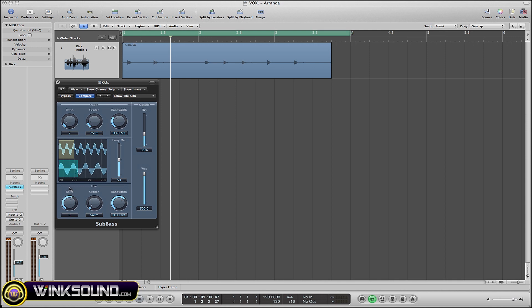I like to leave the ratio around the 2 area. And then, how much do you want these frequencies in the final mix? Anywhere from zero to a hundred percent.